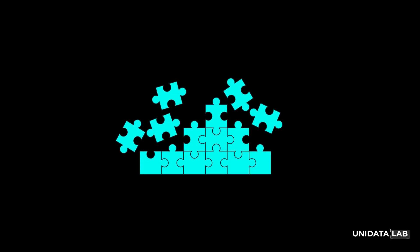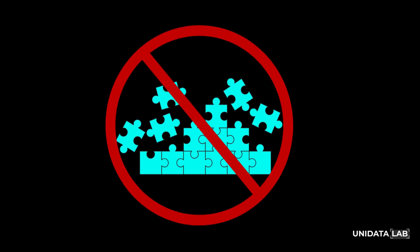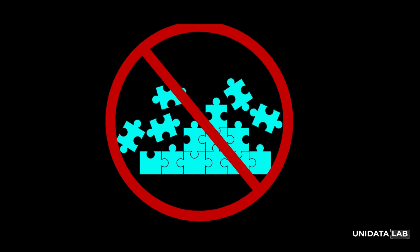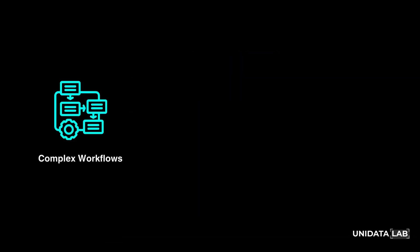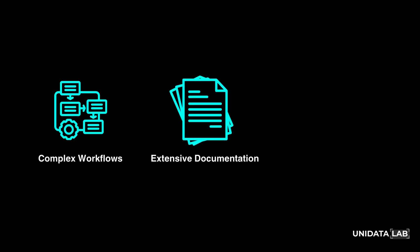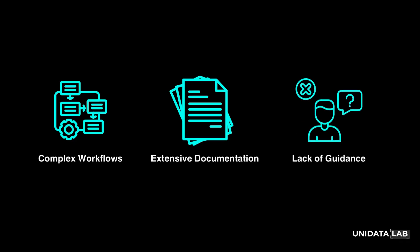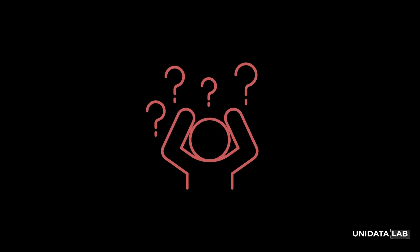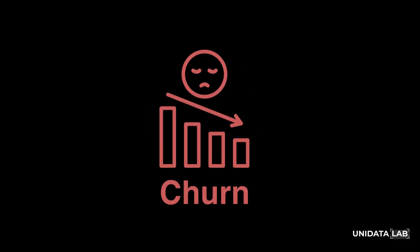Learning a new platform shouldn't feel like solving a puzzle, but for many users, onboarding is a frustrating experience. Complex workflows, endless documentation, and a lack of real-time guidance often lead to confusion, lower engagement, and ultimately, churn.